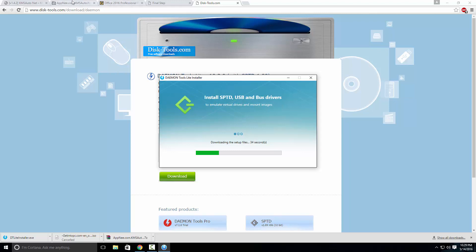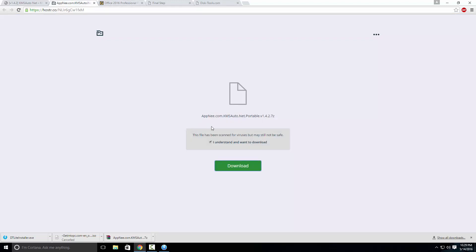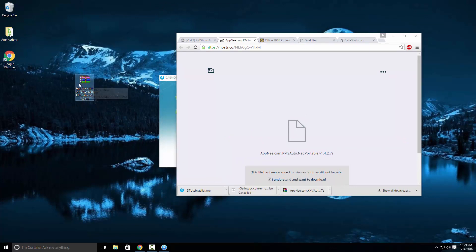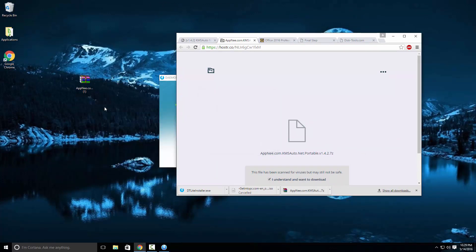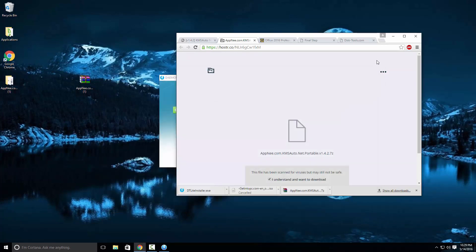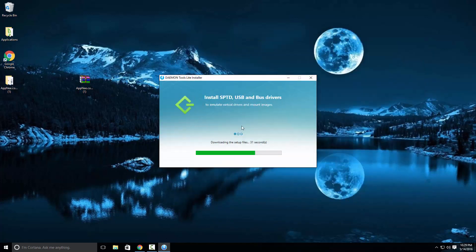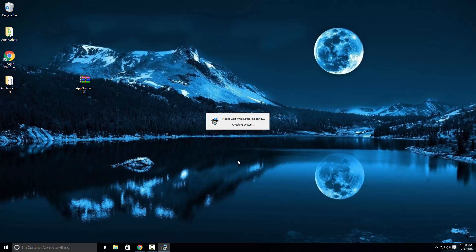While that is going, we are going to need this file. Make sure you have this file and once you have done that you can extract the folder to the desktop. So just extract it and there you are — you have the folder ready to use. Once Daemon Tools has finished downloading the setup files, press install and it's going to start loading up the setup.